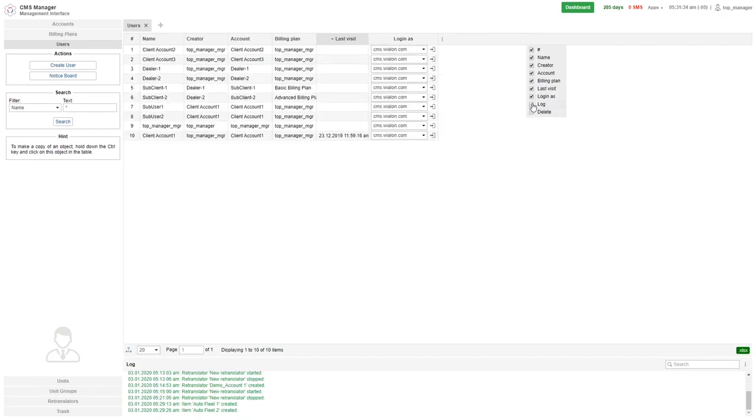At the bottom of this table, there is a tools bar that can be used to perform several actions. Let me demonstrate those actions that are relevant to all tabs.